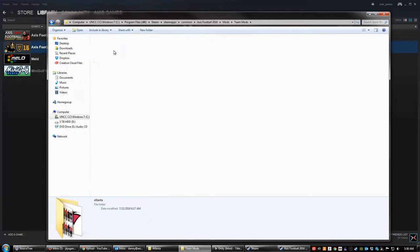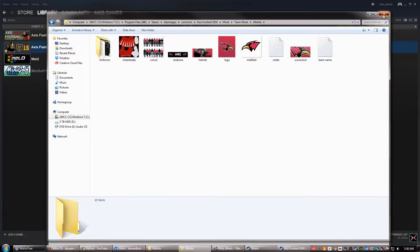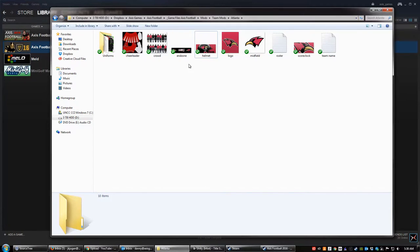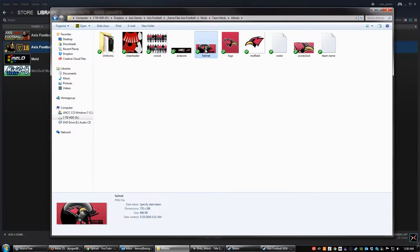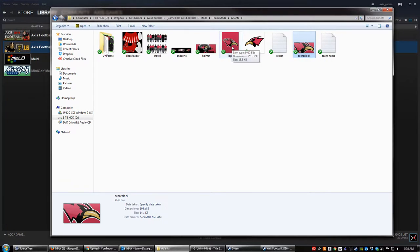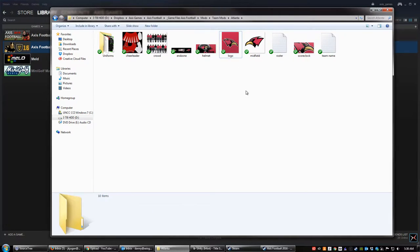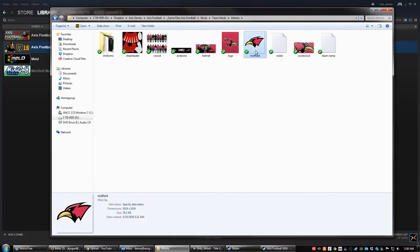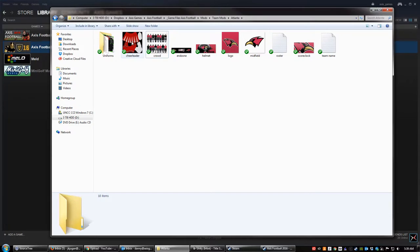I'm going to go inside of Atlanta. If you look here, it's pretty easy to see where these logos are used — each logo is used in a different spot in the game. Obviously this is the end zone. The helmet is shown when you're selecting teams. The logo and the score clock are used at various different places; the score clock is shown when you're in the game, and the logo is used in places like the playbook menu, end-of-game stats, and franchise mode. This is the midfield logo, the one that goes in the center of the field. You can also adjust the crowd texture, and here's the cheerleader texture as well, similar to the uniform texture. All of this can be modified.